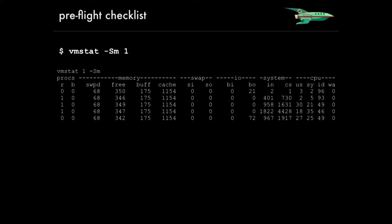vmstat is a really great general purpose tool to see what the state of the system is. I passed the -Sm flag which uses megabytes for the memory part of the output and it dumps the output every one second. Starting on the left, we've got the number of running processes. The B stands for blocks, which is the same as a process that's in the D state when you run ps. This is something that's waiting for IO or something to that effect. Swapd is our allocated swap memory. Free is the amount of free memory.